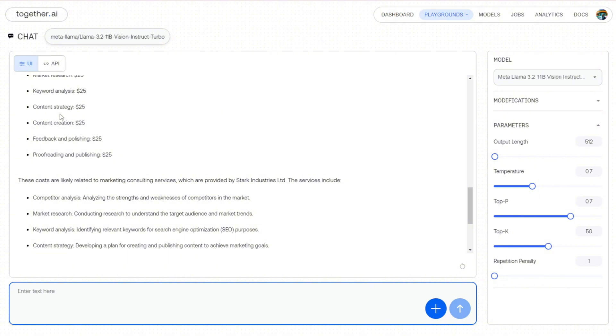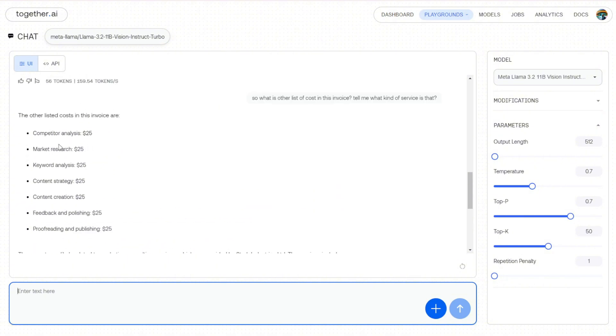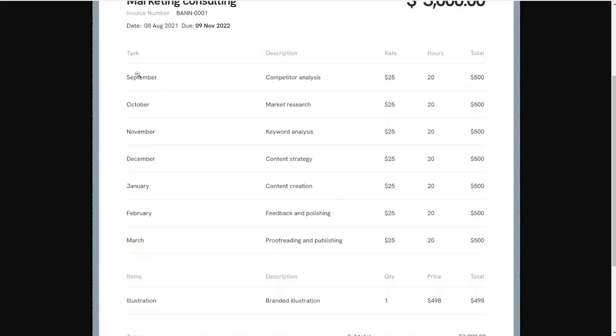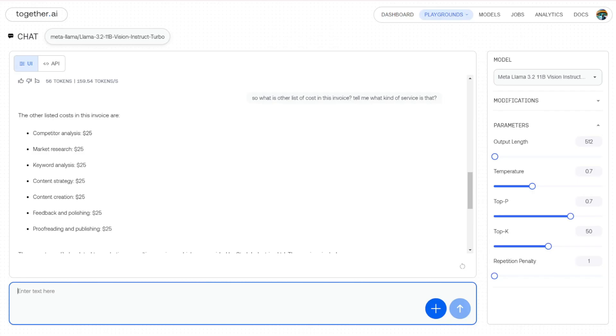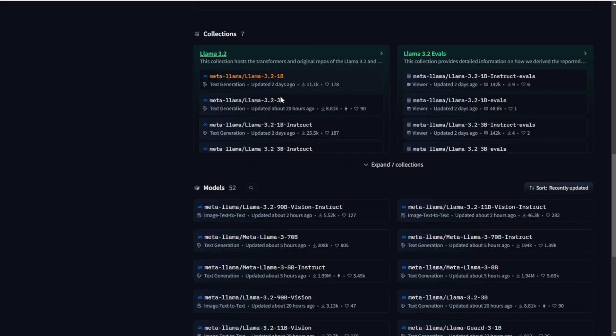So I can say, give it a pass for the reasoning of this large language model. Right now, even in the 11B parameters, I think this is a pretty good performance overall for the Llama 3.2.